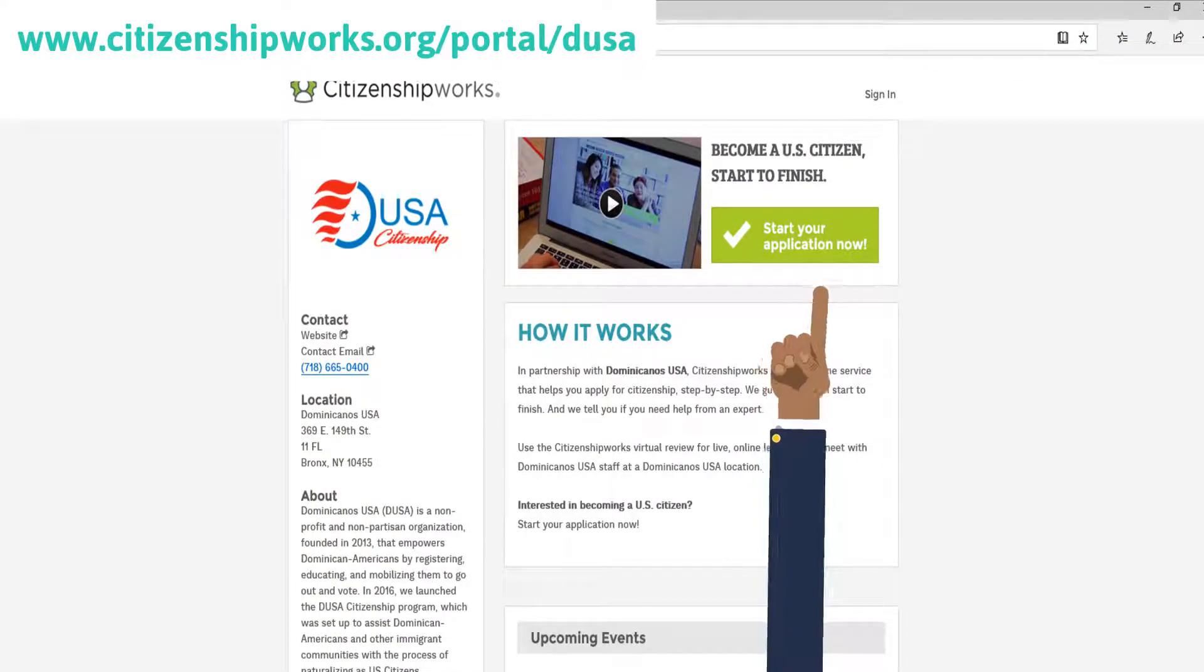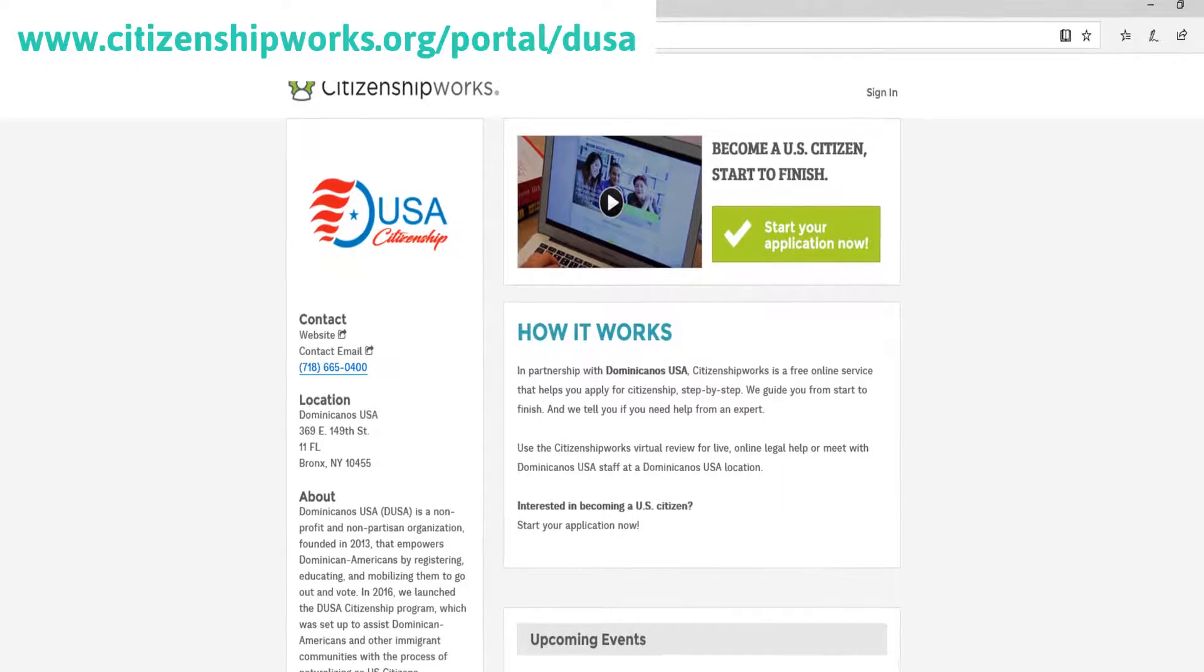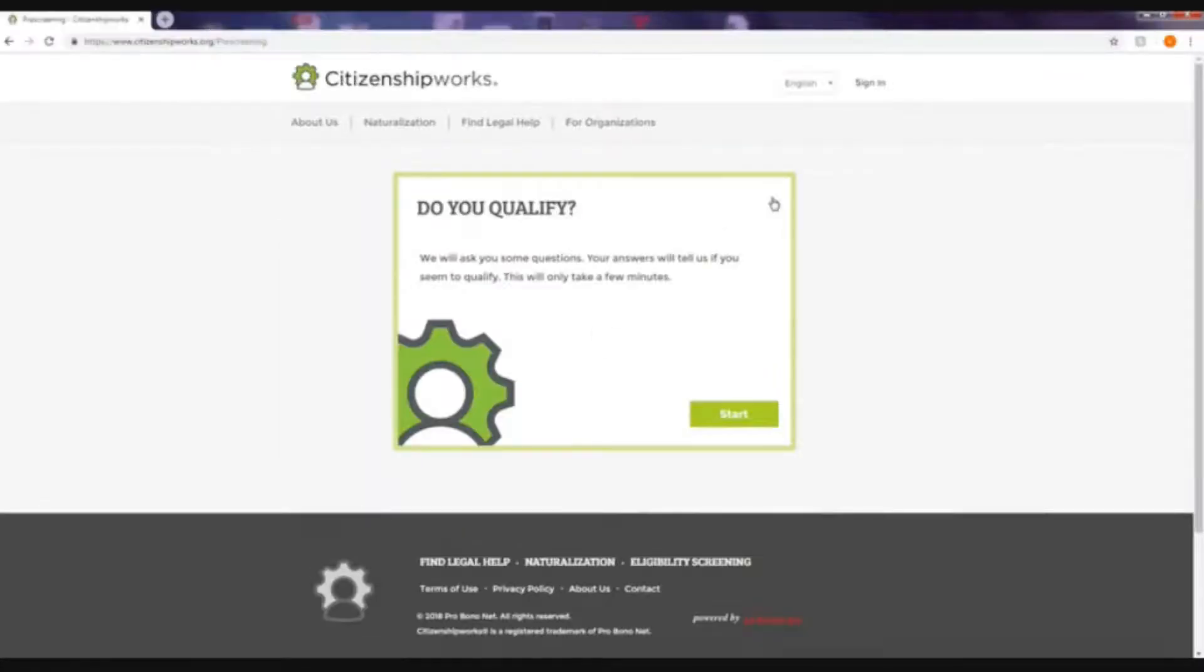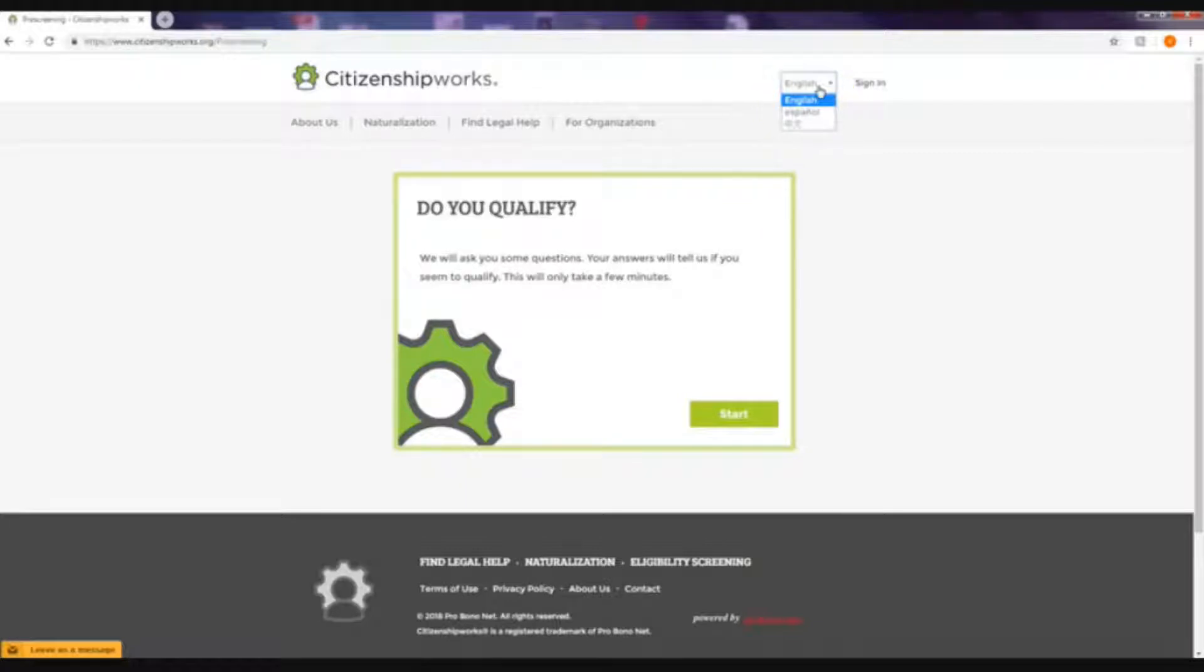Click on the green button. Select your preferred language on the right-hand side of your screen and begin to answer the eligibility questions.